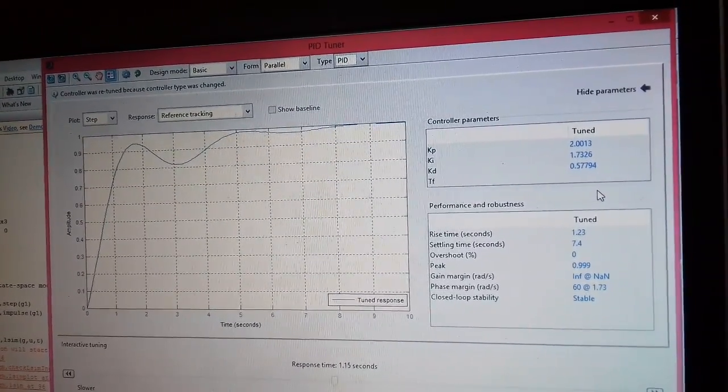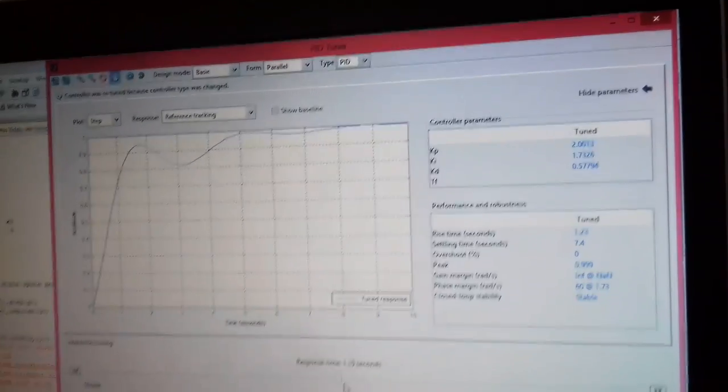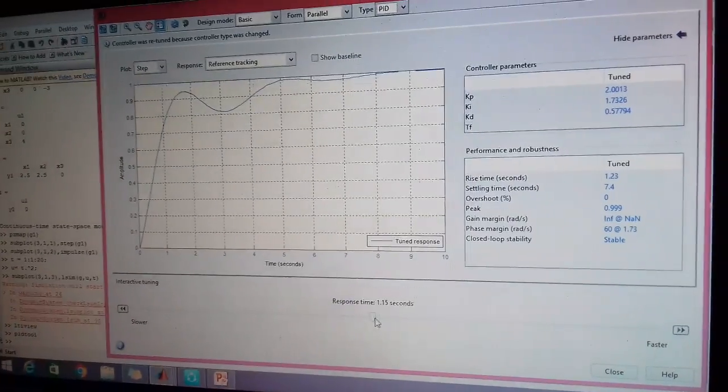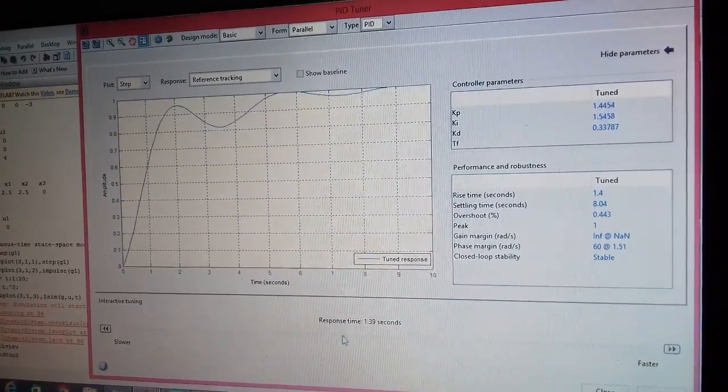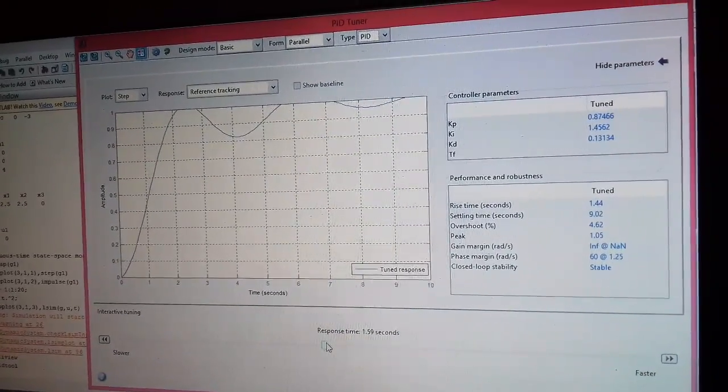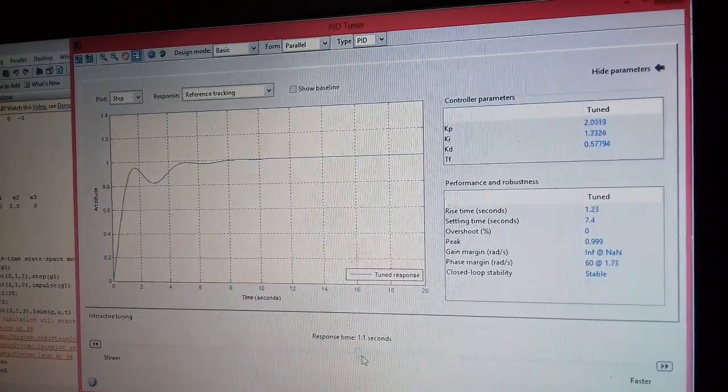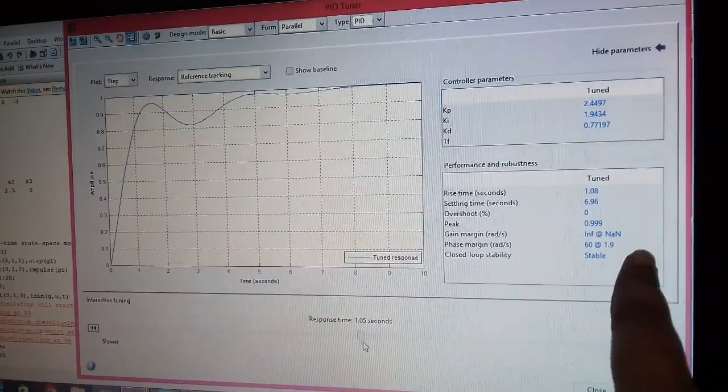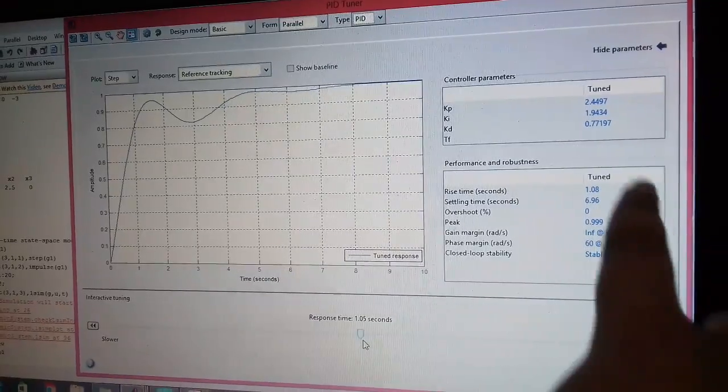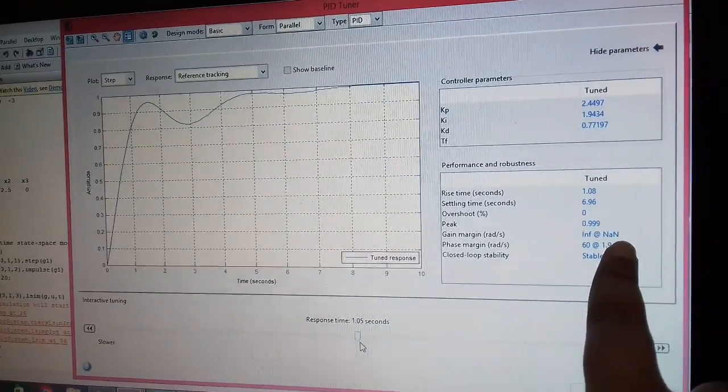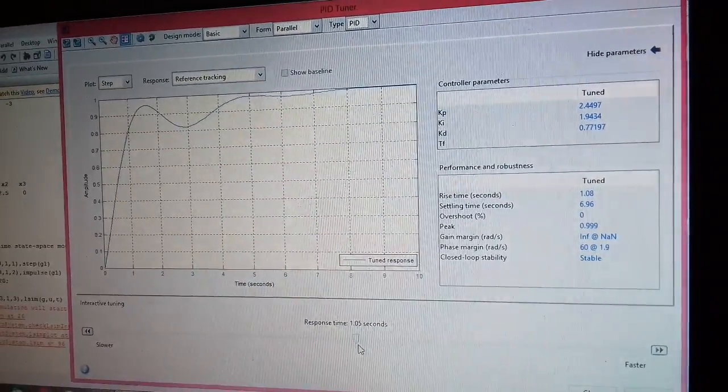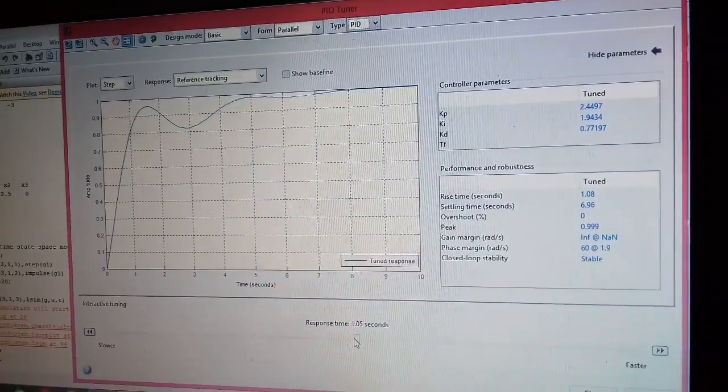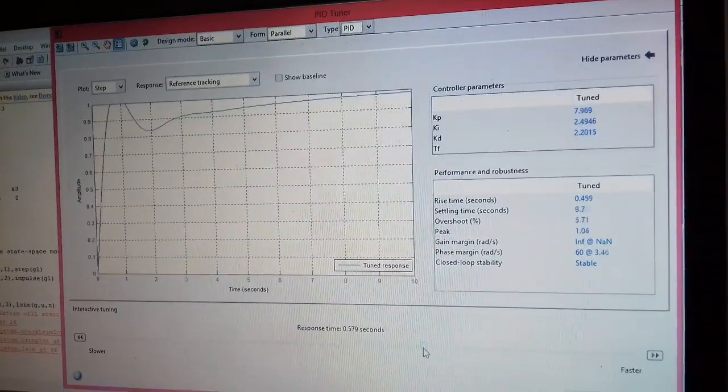Let us say that you want to change any of these parameters, then it is interactive in a way that you can change the response time. As you can see when I am changing this line over here, all these characteristics are changing and as these characteristics are changing, you will find a change in the gain also. So again, I will show the same thing to you.